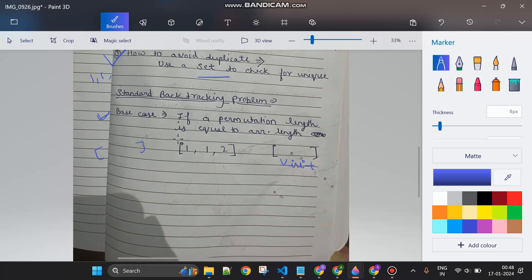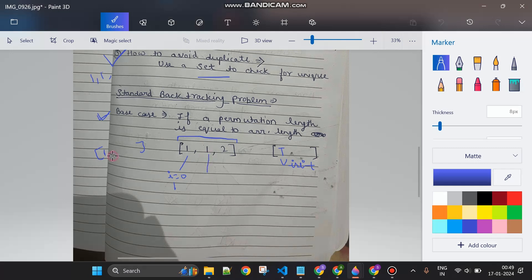I start a loop from zero to the last index of the array. First, I take element at index zero (value one), add it to my current array list, mark index zero as visited true, then make a recursive call. In the recursive call, index zero is visited so I skip it, come to index one — it's not visited, so I add it to the current list. In this way the answer list accumulates permutations.